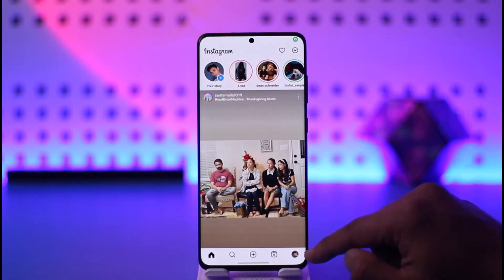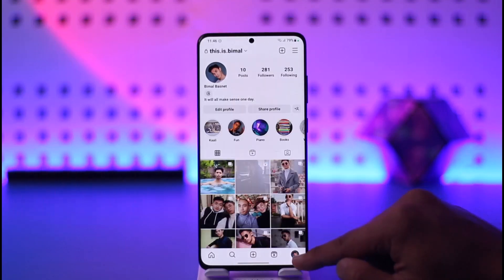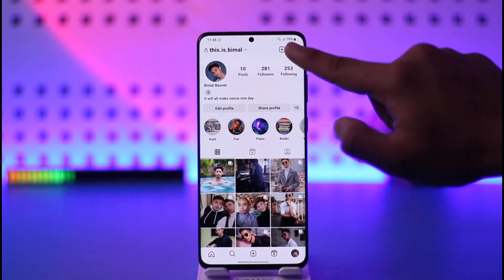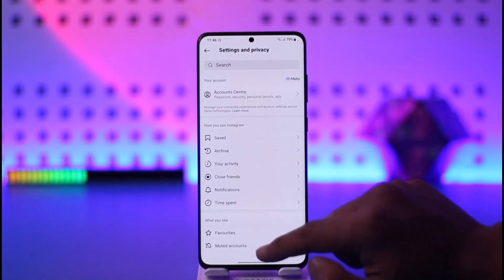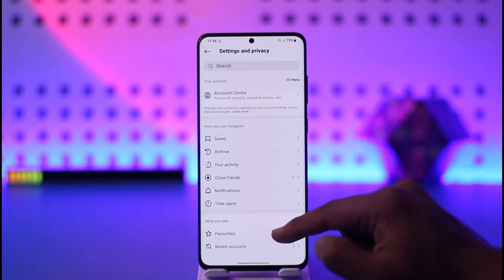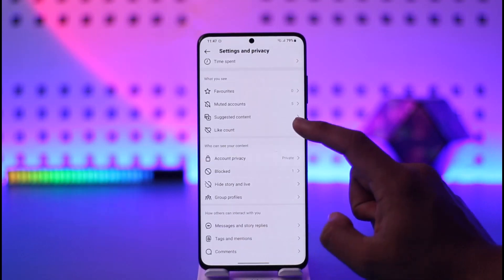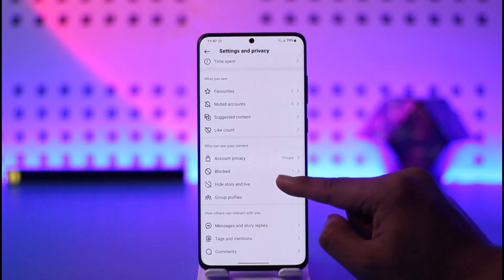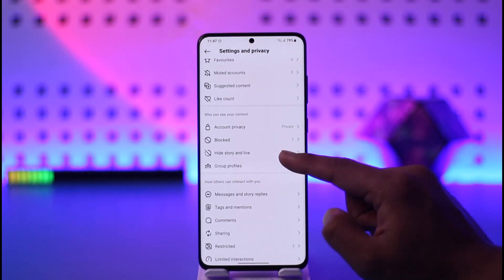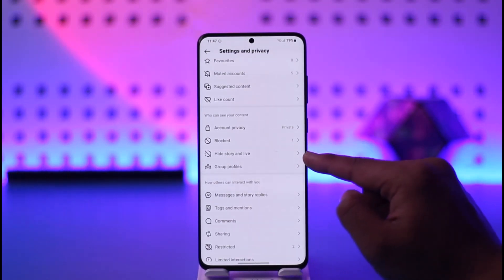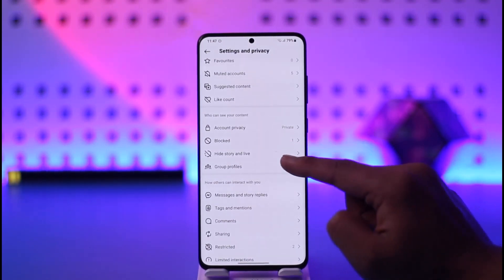What you need to do is come to the profile page and tap the three-line option from the top right. When you go to Settings and Privacy, look for the option called Hide Story and Live.